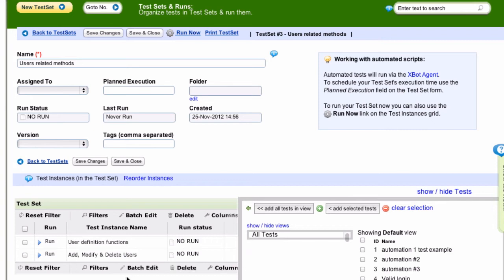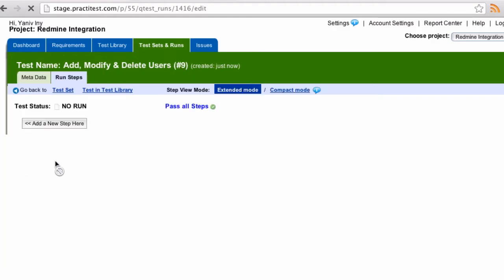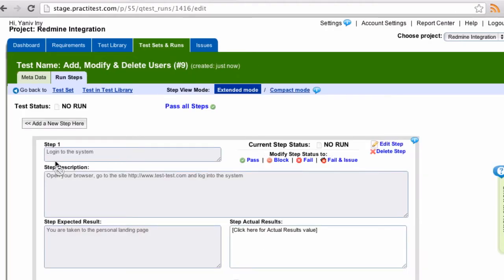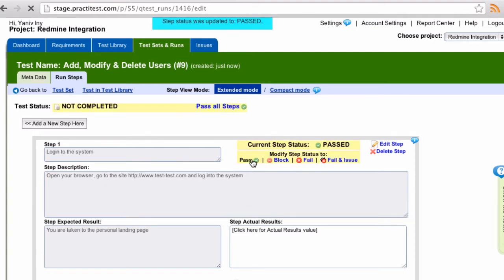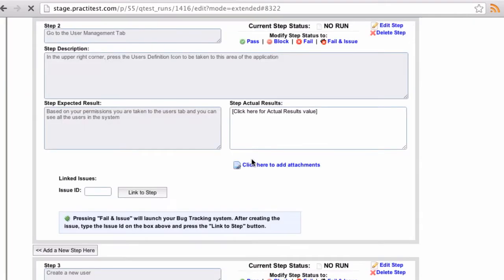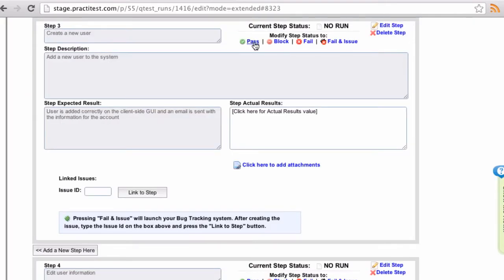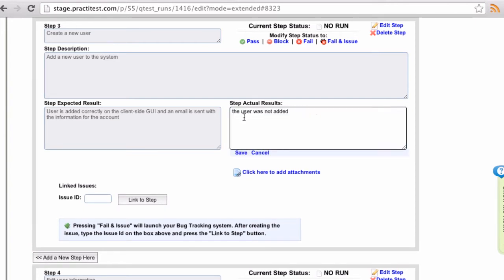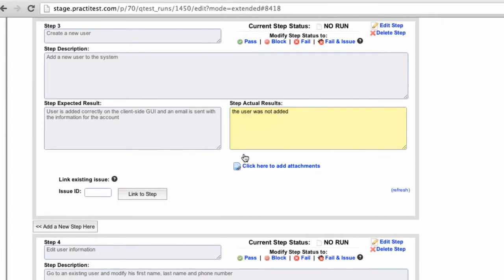We'll start with the test set. Let's run one of the tests, and for this example, we'll assume that the first two steps pass. Now let's say that our third test actually finds a bug, where a user isn't added into the system correctly.